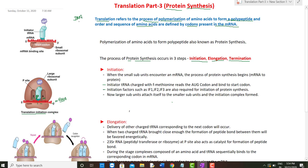As discussed in earlier videos, DNA produces mRNA through transcription. This mRNA gets attached to the smaller subunit of the ribosome. The smaller subunit recognizes specific sequences present on the mRNA and attaches itself to the mRNA, which serves as the template for translation.